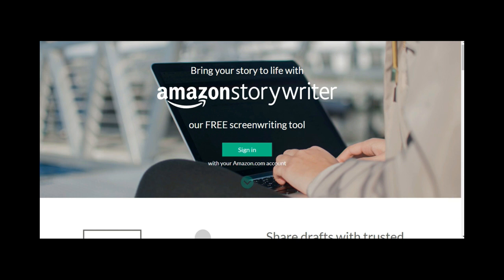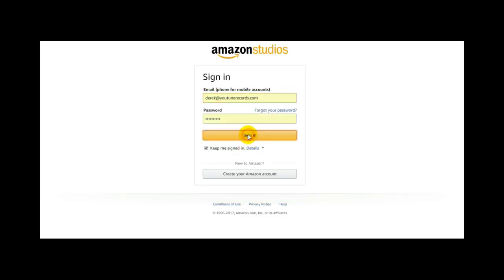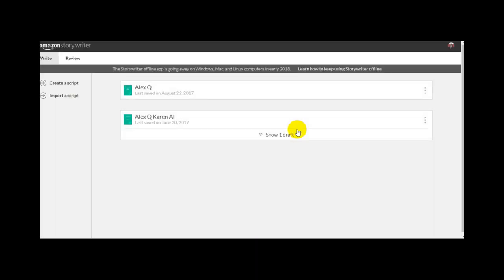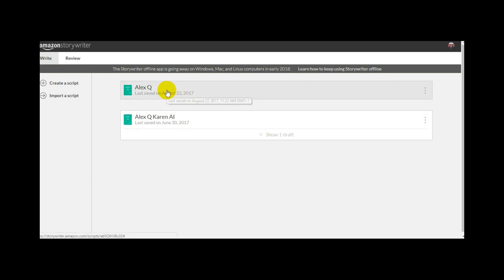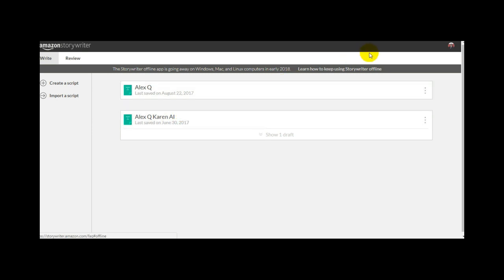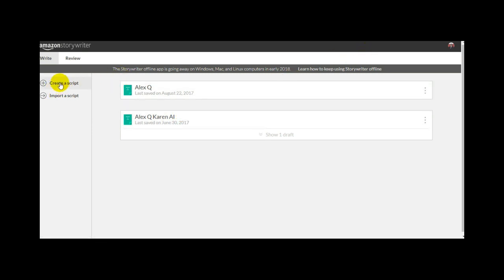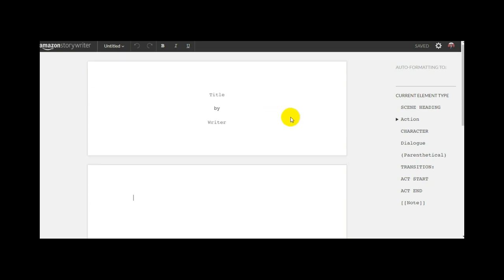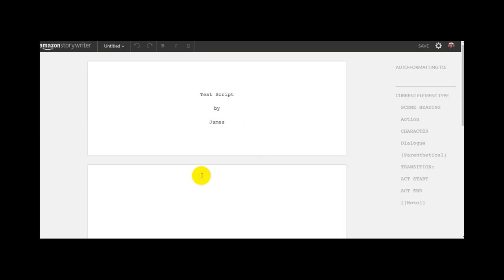In this lecture, I want to introduce you to a free screenwriting tool called Amazon Storywriter. It's a cloud-based application — you can simply sign in with your Amazon account. I'm going to sign in now, fill in my details, and sign in. I'm directly into the application. You can see that I have two scripts that I'm already working on. Today, for the demonstration, I want to create a script, so I click on the Create a Script button on the left-hand side. The first page is a very simple title page. We write the title — Test Script — and your name, James — and we're ready to go.